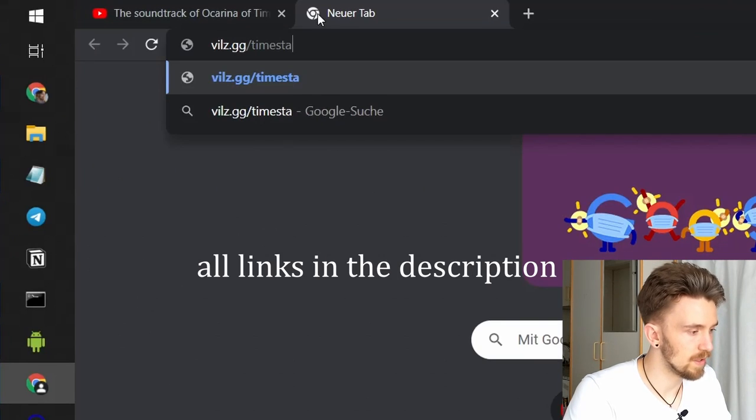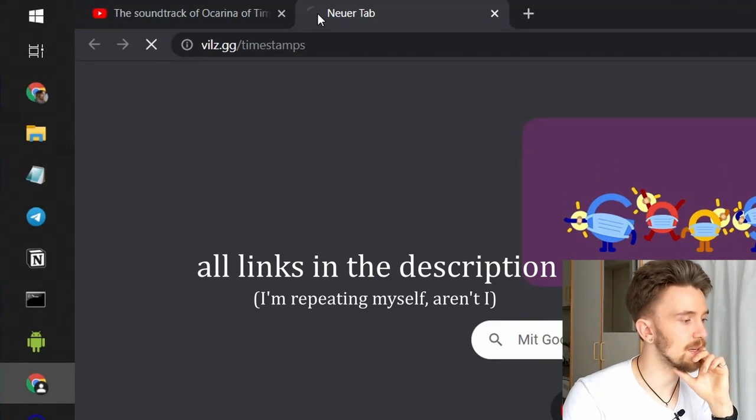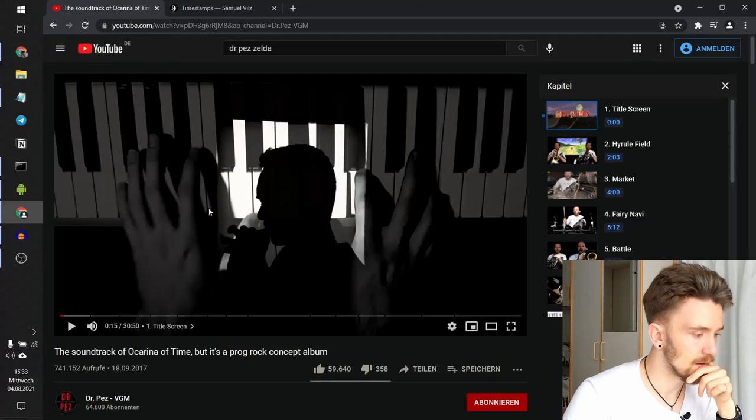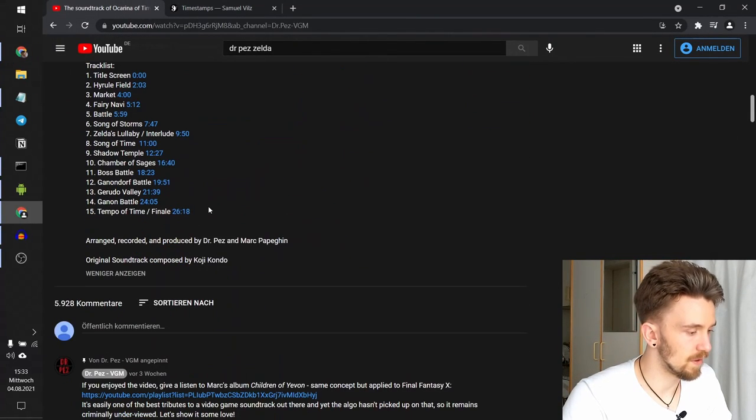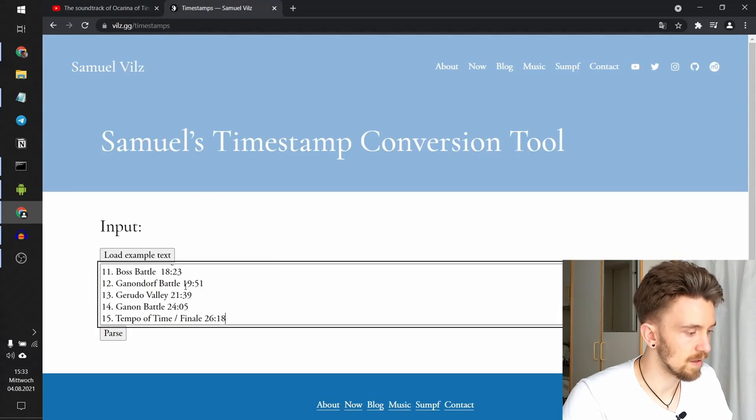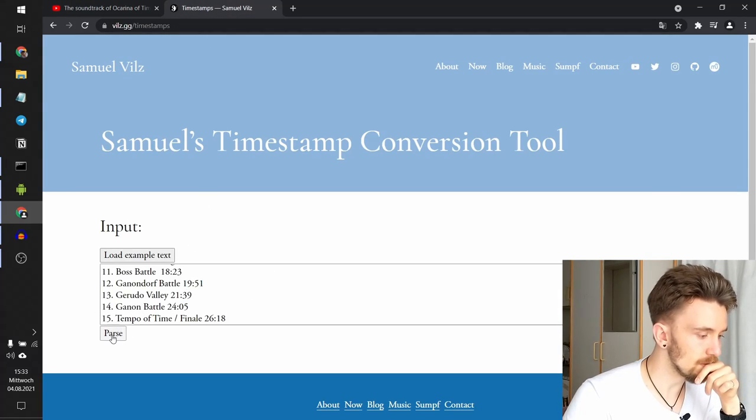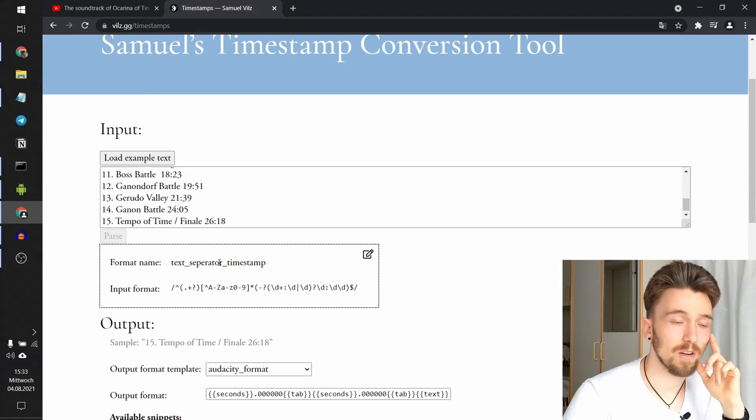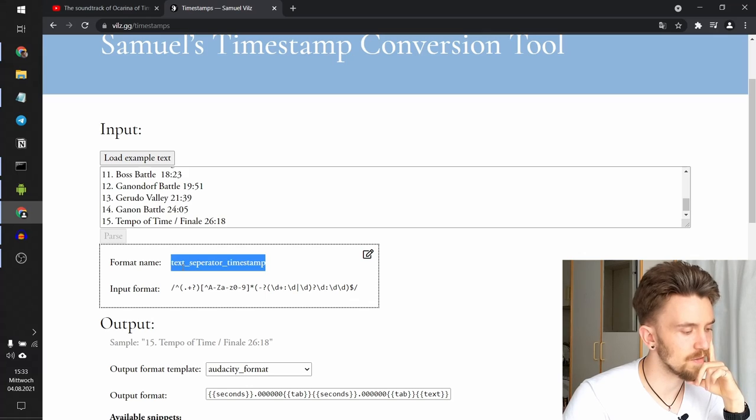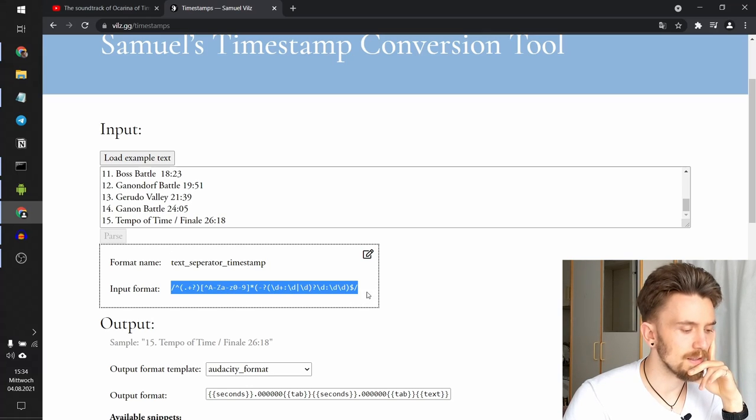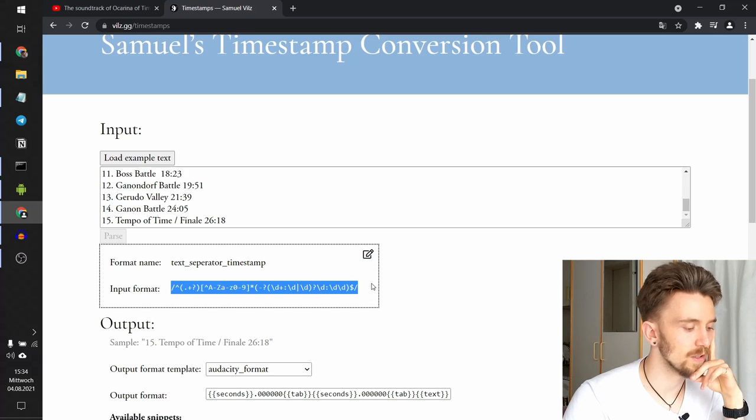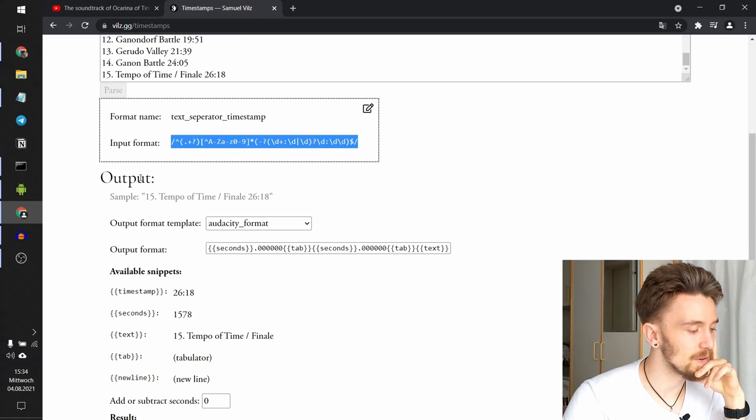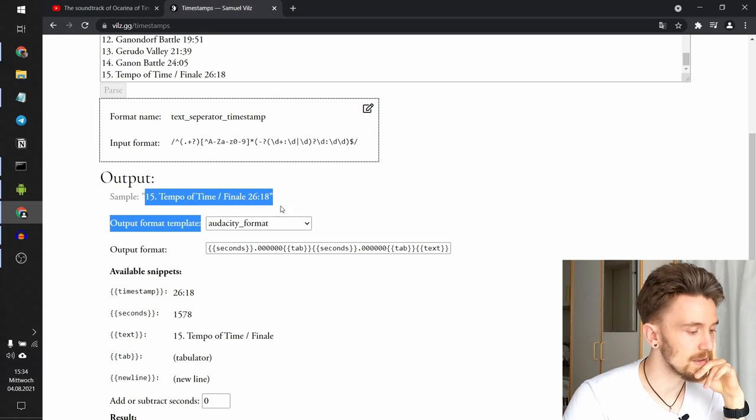First off, we visit my website, this timestamp conversion tool, and we copy all of this jazz into this field. We parse it and the website automatically determines which kind of format this is. This here is a regular expression string, which might be interesting for the crafters among you. And now we have all the output.